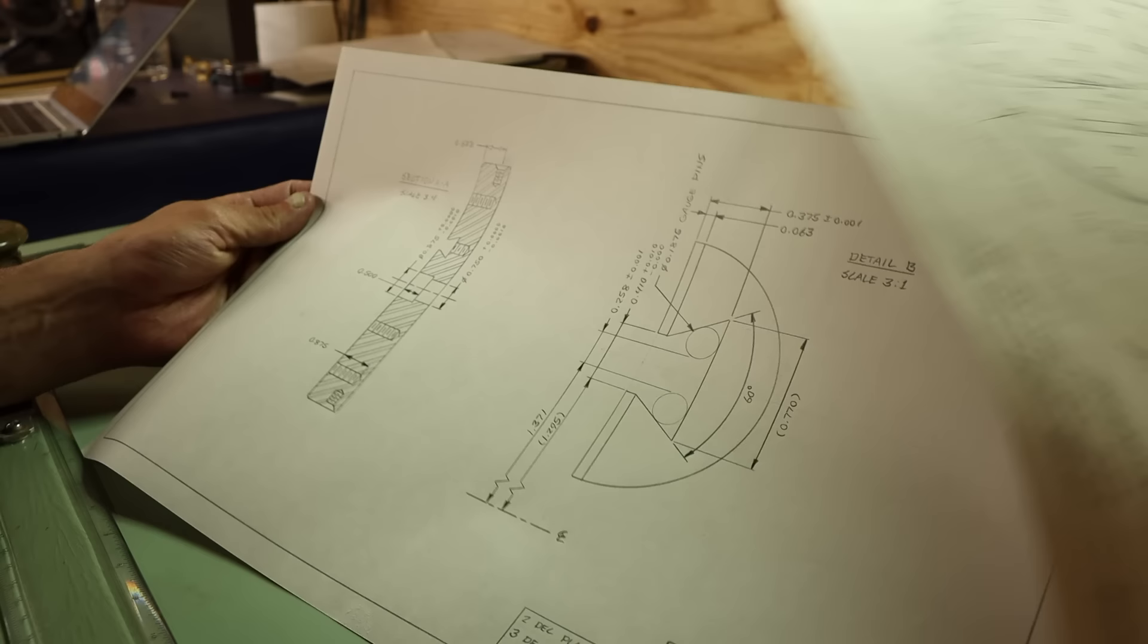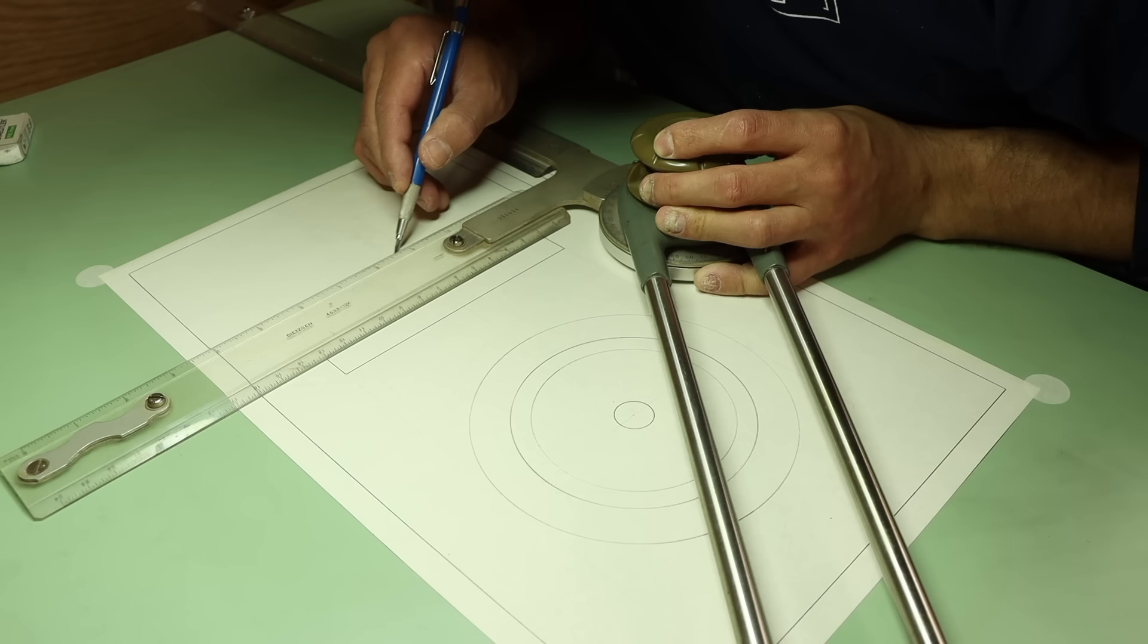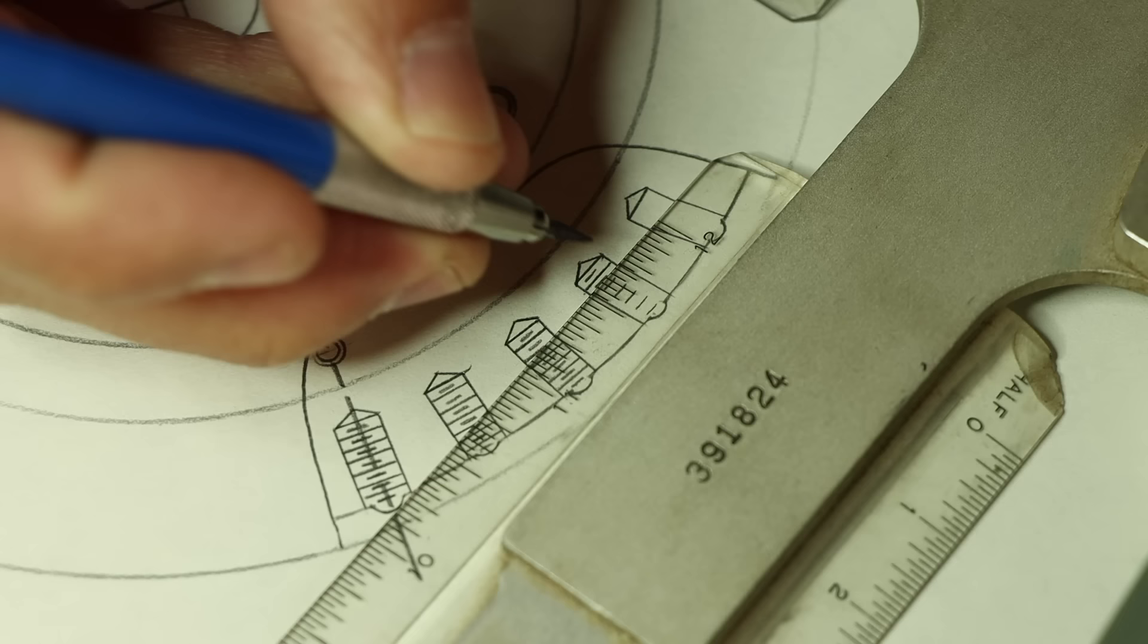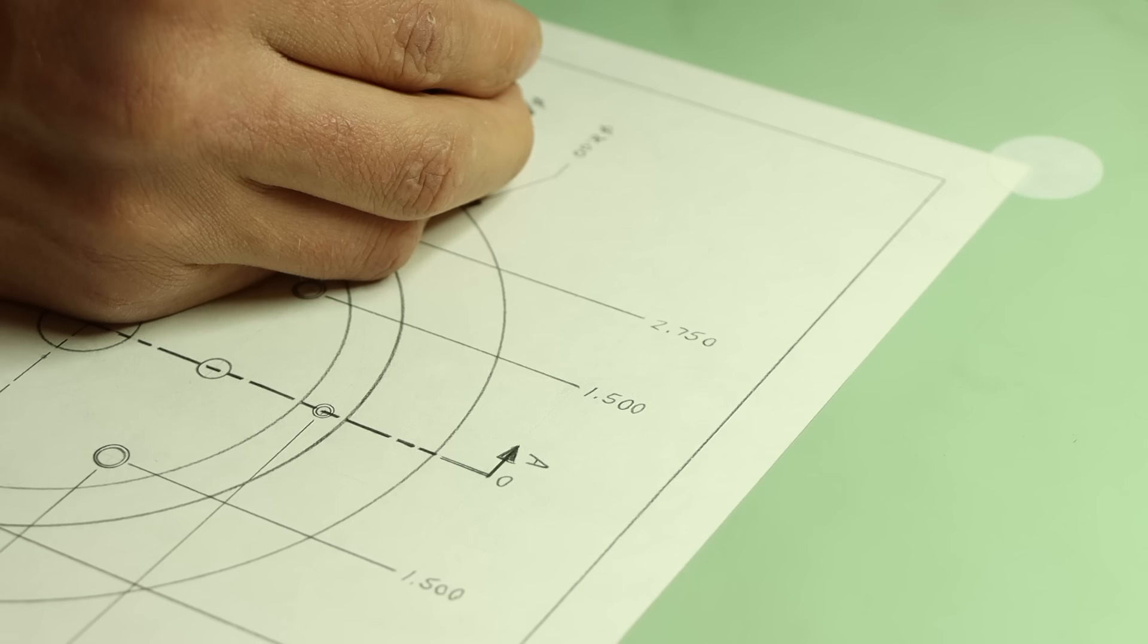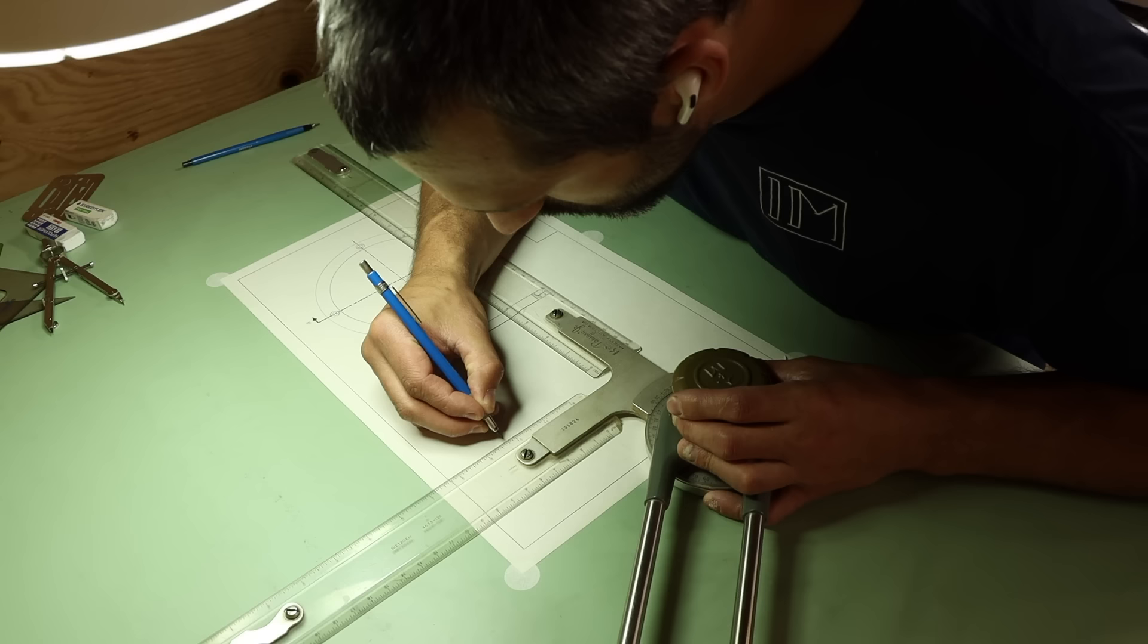Now, finally, after all that work, this first part is complete. It was by far the most complicated, so it was a good example to show some of the drafting basics. The rest of the parts are pretty much the same process: lay out the views, fill in the details, then finish with annotations.